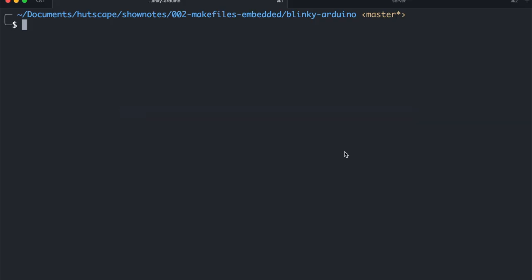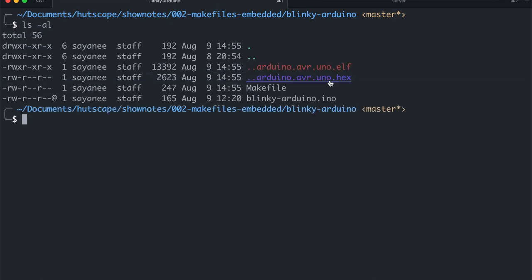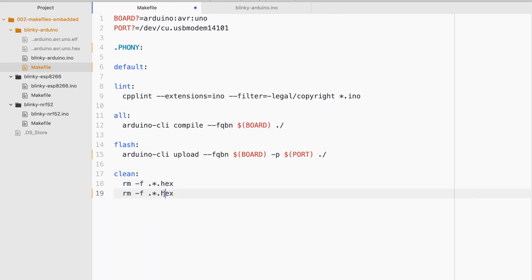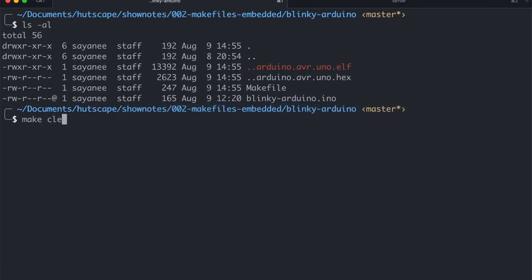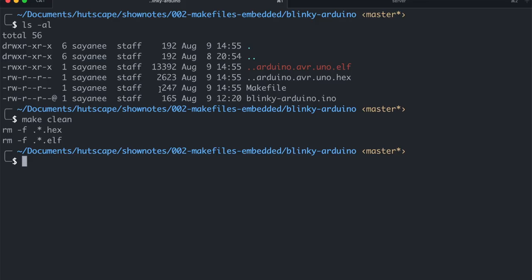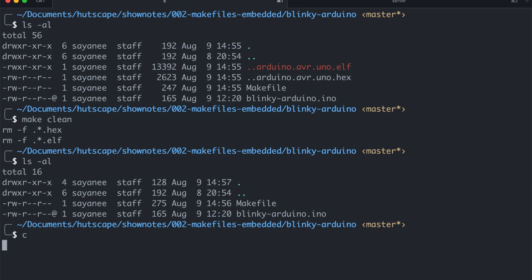Now if I list all the files now, there will be some residual files such as the dot elf and the dot hex. And this is where the clean command comes in. So let me just quickly put in RMRF, the dot hex file as well as the dot elf file. As you can see in the text editor also it is right there. And once I do a make clean, it will clean these two files again. And when I list it, those files are not there.